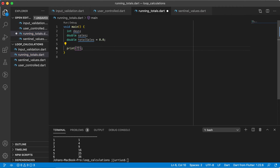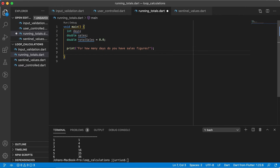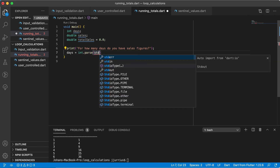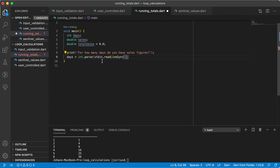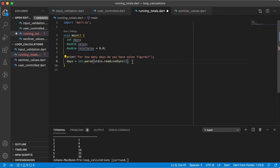We're just going to ask a question to the user: for how many days do you have sales figures? The user is going to tell us how many times we should execute this loop, and then we'll keep a running total of the sales. We need to get the number of days — and because days is an integer, we need to use int.parse with stdin.readlineSync. Remember, that adds your import at the top. We convert the number of days to an integer and save it.